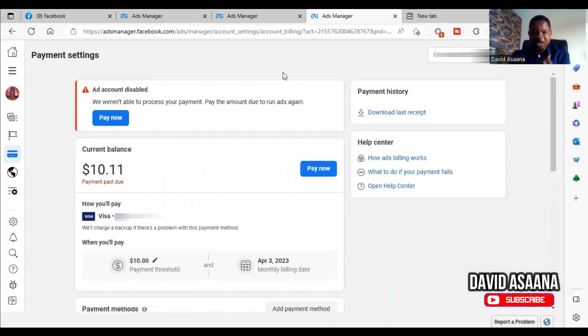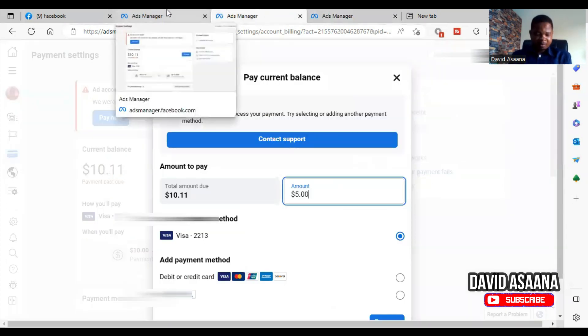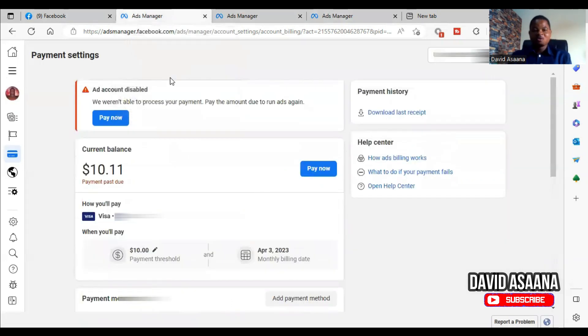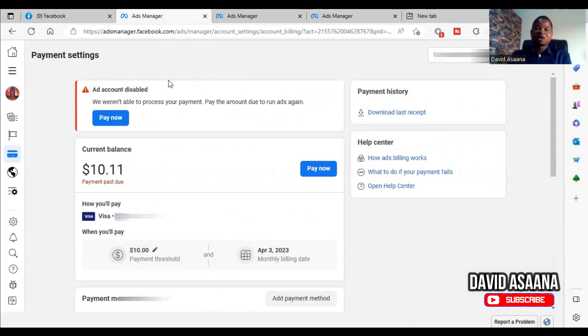So if you do the payment, wait up to five minutes and then it will reflect. Remember to subscribe to this channel and turn on the notification bell. We do videos like this to help you resolve your digital advertising problems so that you can be able to continue with your Facebook or Instagram ads and run ads.